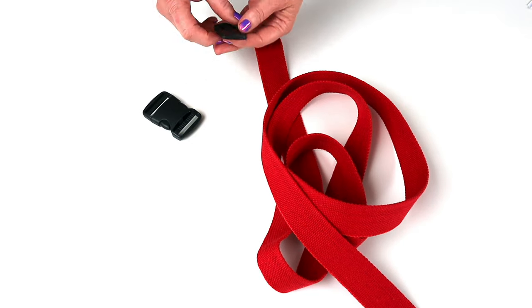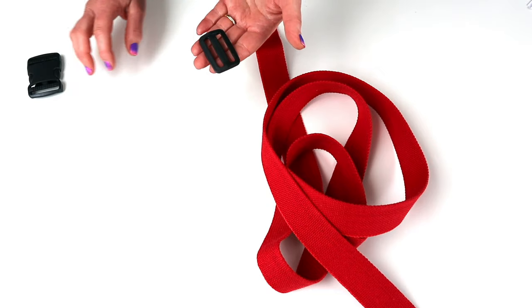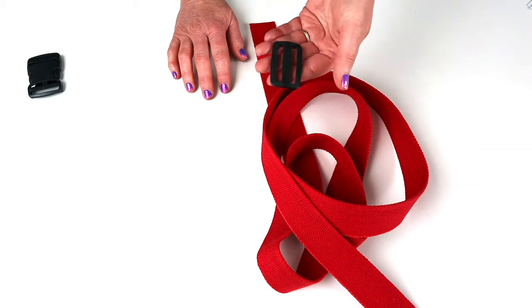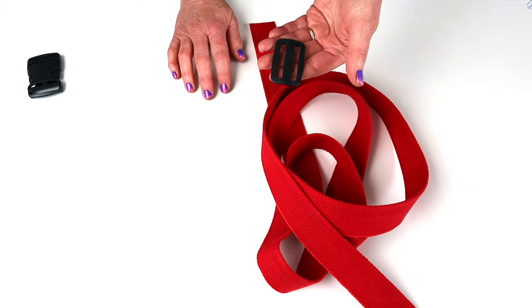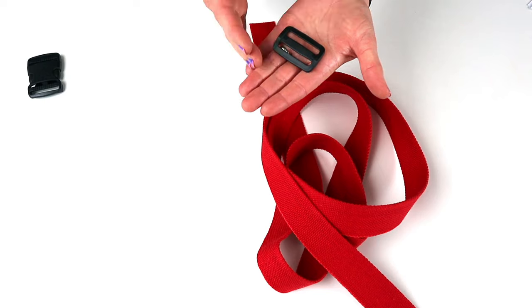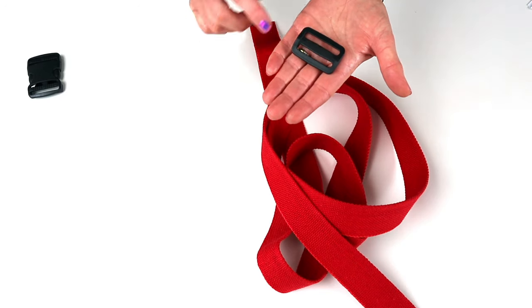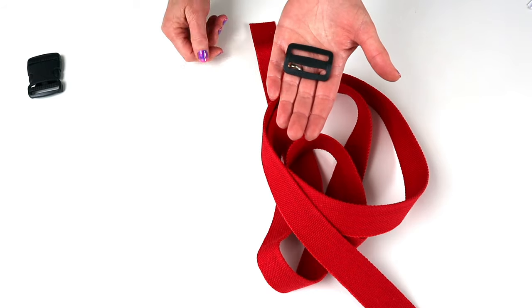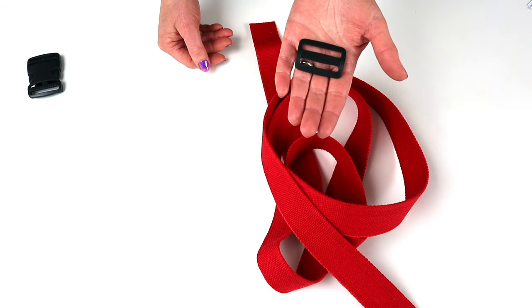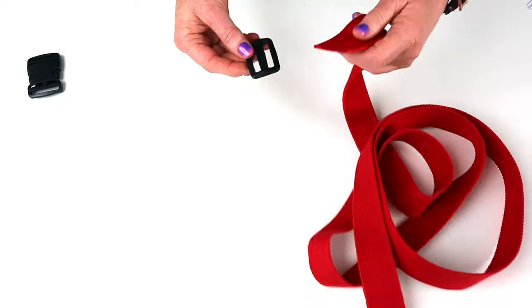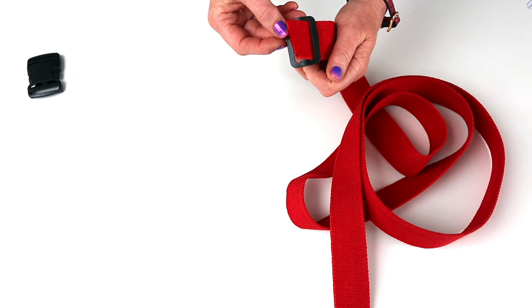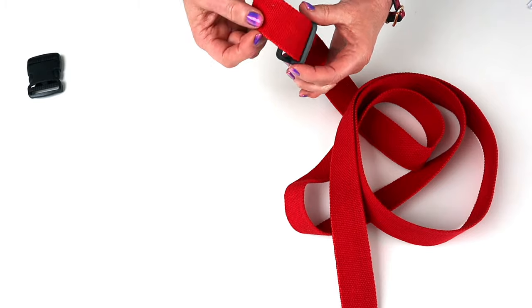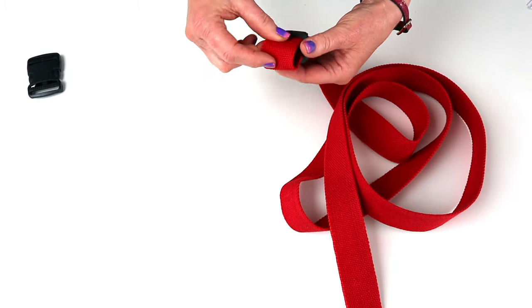So take your slider first of all. It's also known as a triglide. And that's because it's got three bars. Make sure you've got it the right side up. So if it's got a curve, the curve's towards the top or the center bar. Usually you've got the ridges on the top that you can see. So take one end of your webbing, thread it up through one side of the triglide and back down through the other side.